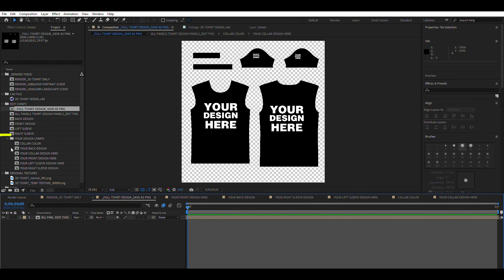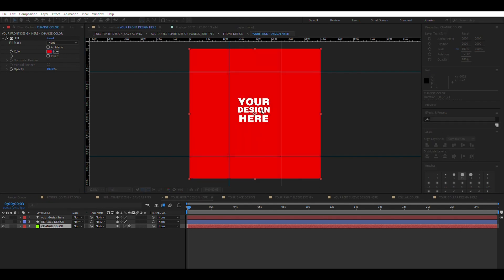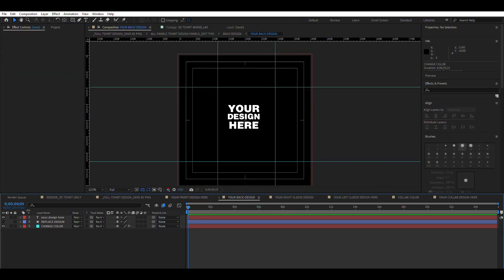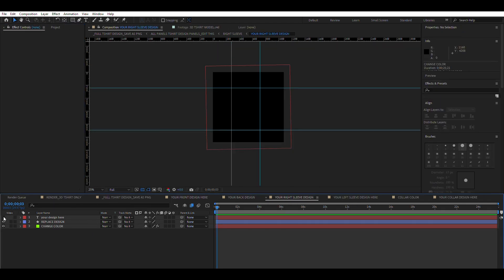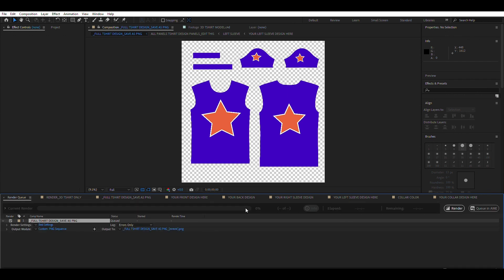Customize each panel with your own design and colors. There are five custom panels. Then go to the composition named underscore full t-shirt design underscore save and export as .png.